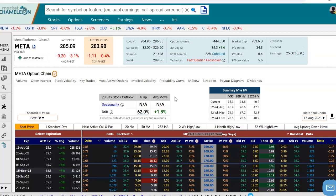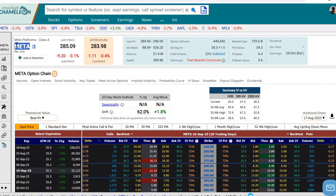Hey everyone, this is Dimitri Pargamonik with MarketChameleon.com. In this video, I'm going to demonstrate how you could pull up a historical options chain for a particular stock if you're trying to do an analysis on options. I'm going to use Meta in this example.